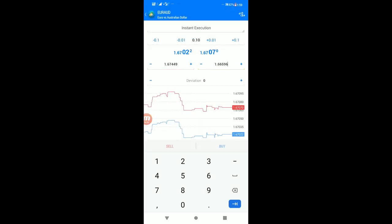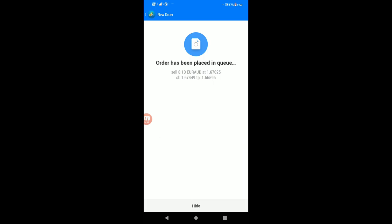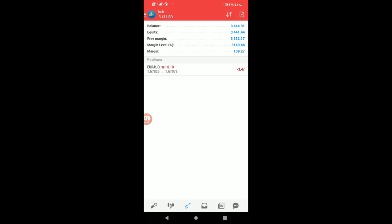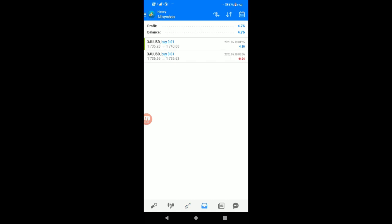Now place the sell order. You can see the order details showing the entry at 1.67025 with 0.10 lots, the stop loss SL, and take profit TP levels.